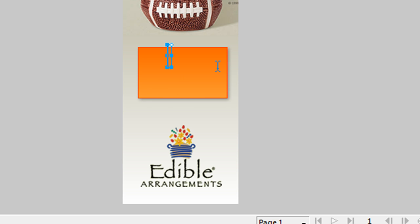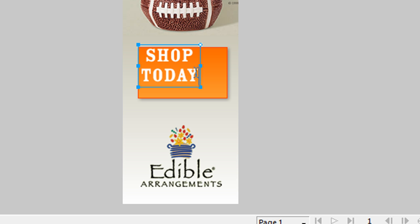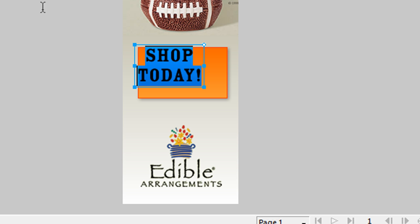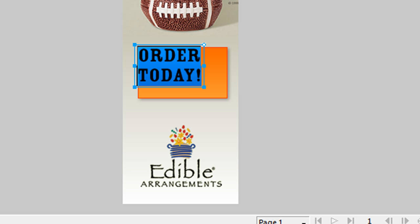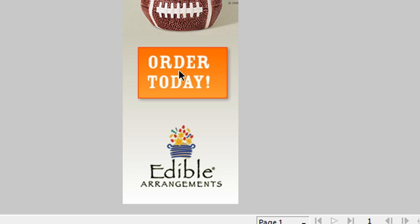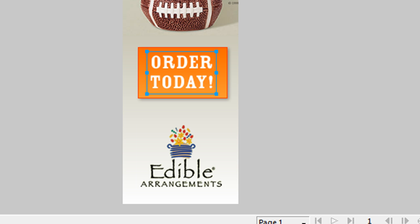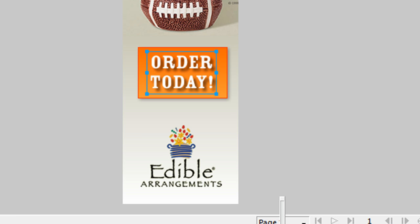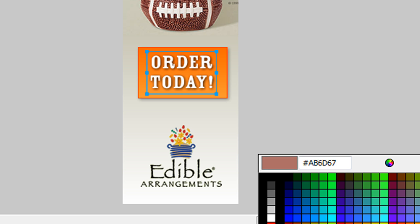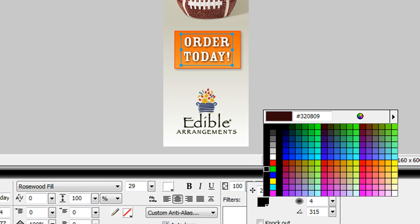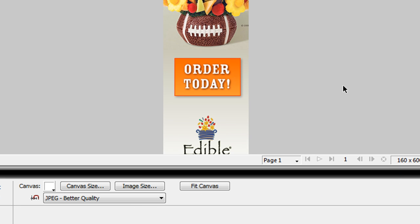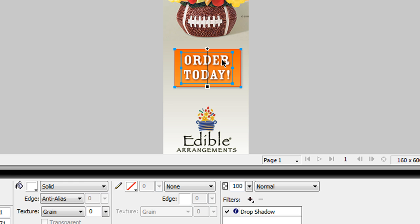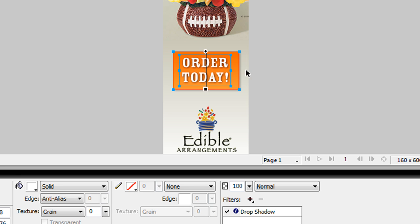And then you want to have a call to action button. So in this case, this one can say, let's do Shop. Or, now let's do Order. Order today. Give it a little drop shadow. Give it like a brown. So that's pretty much it.